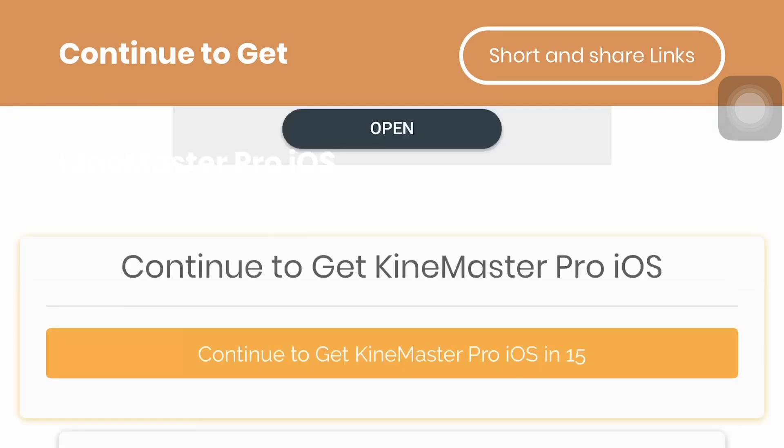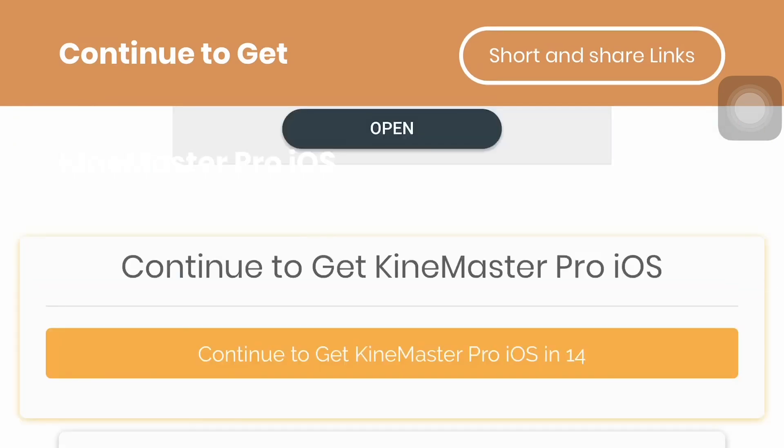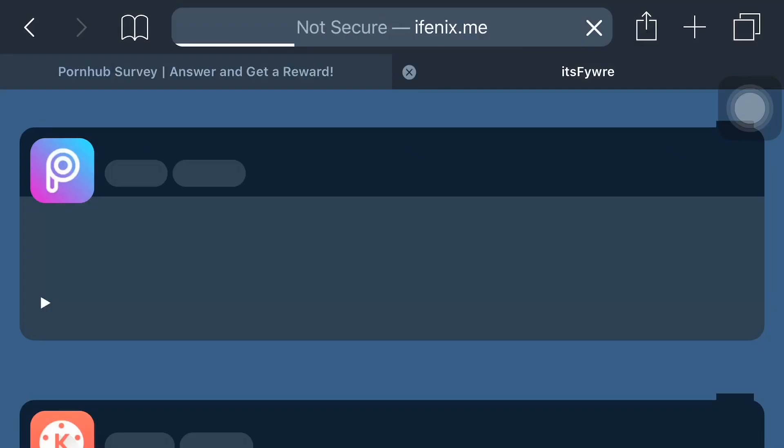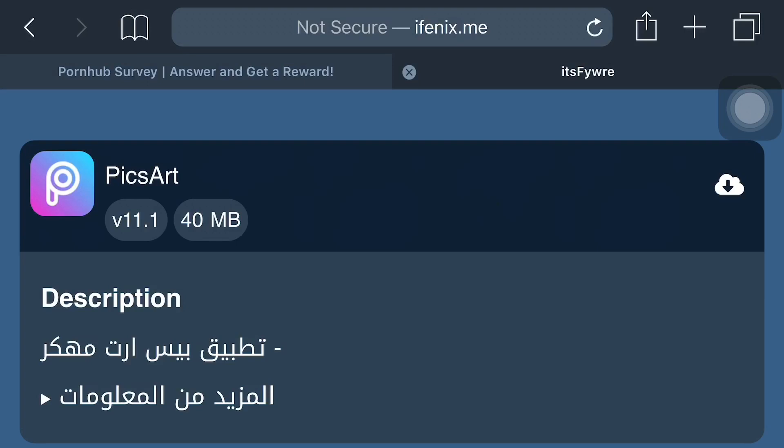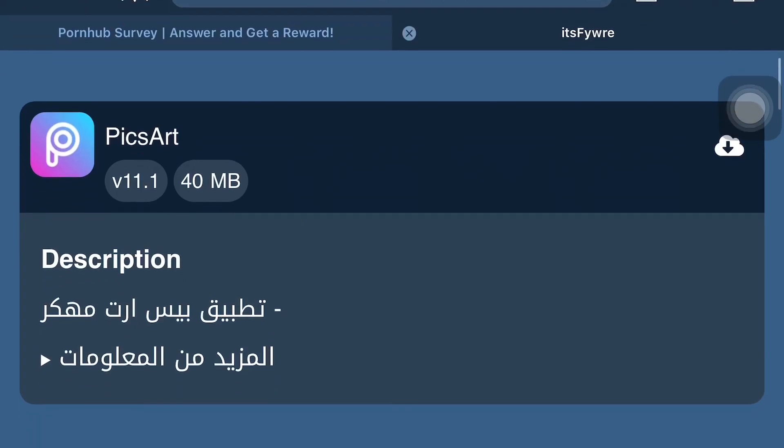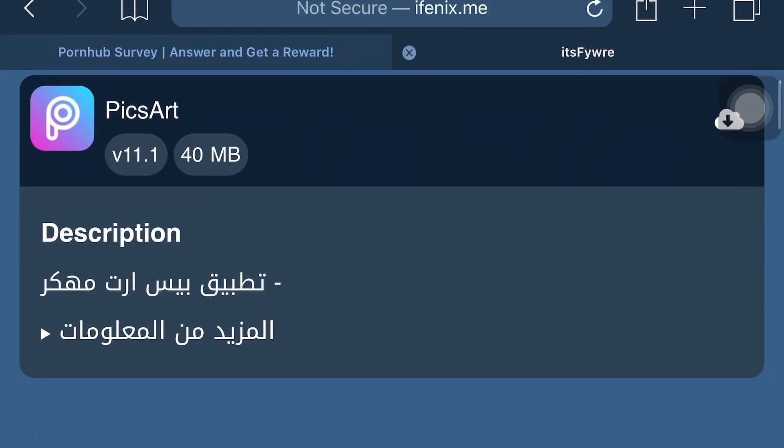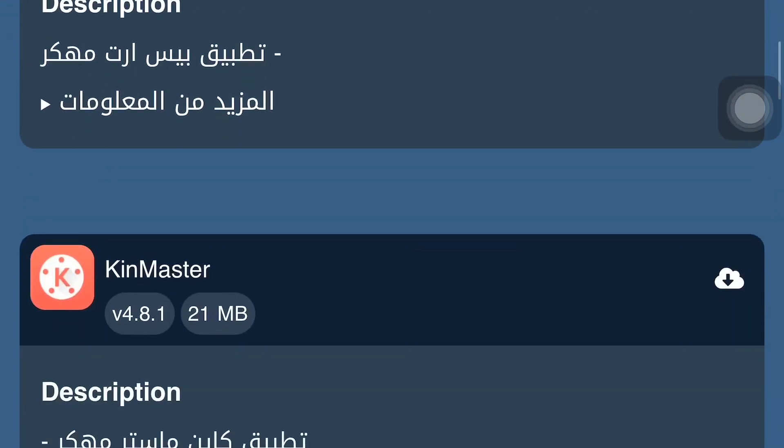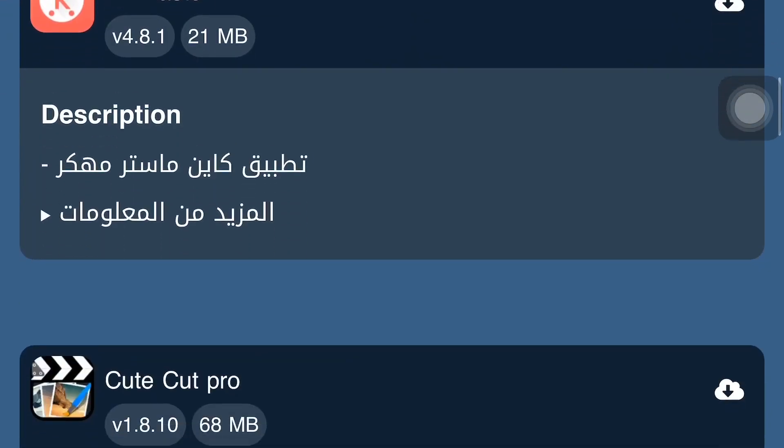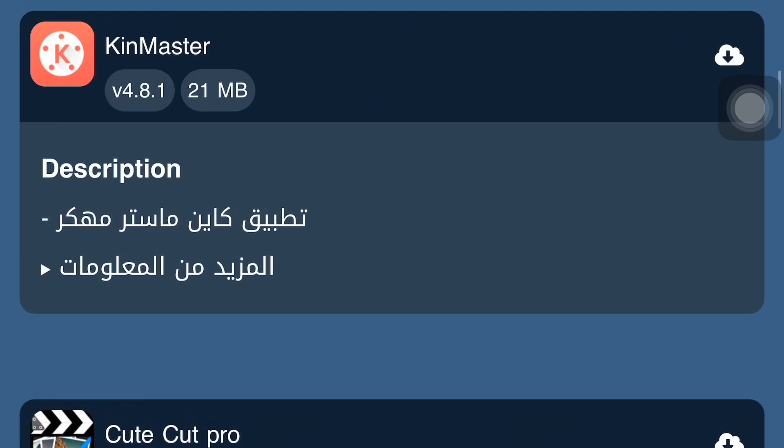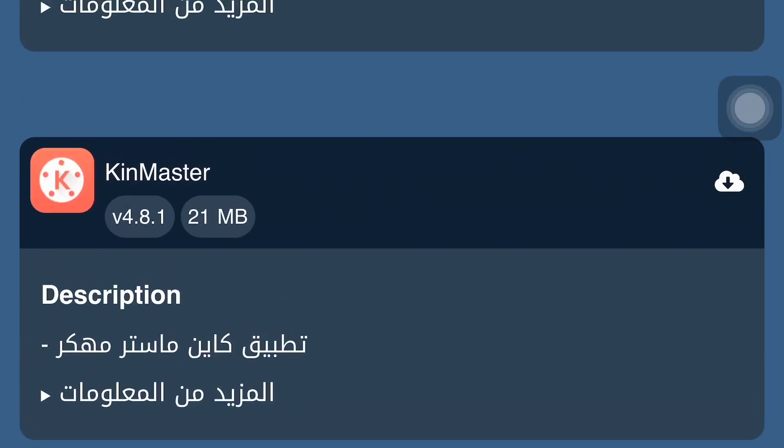Here we see 'Continue to Get KinMaster Pro in iOS.' Here we see Picard KinMaster and Qtcut Pro. First of all, we want KinMaster Pro install. Let's install and see what this will do.